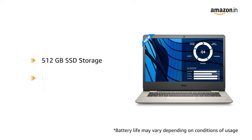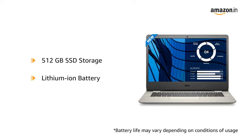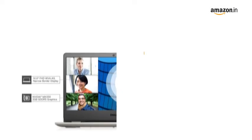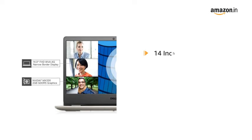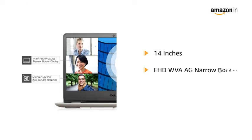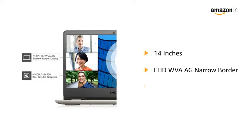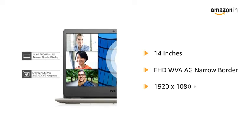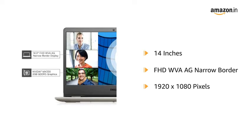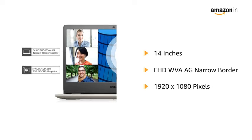The laptop is powered with lithium-ion battery. The 14-inches Full HD WVA AG narrow border display comes in a resolution of 1920 x 1080 pixels.